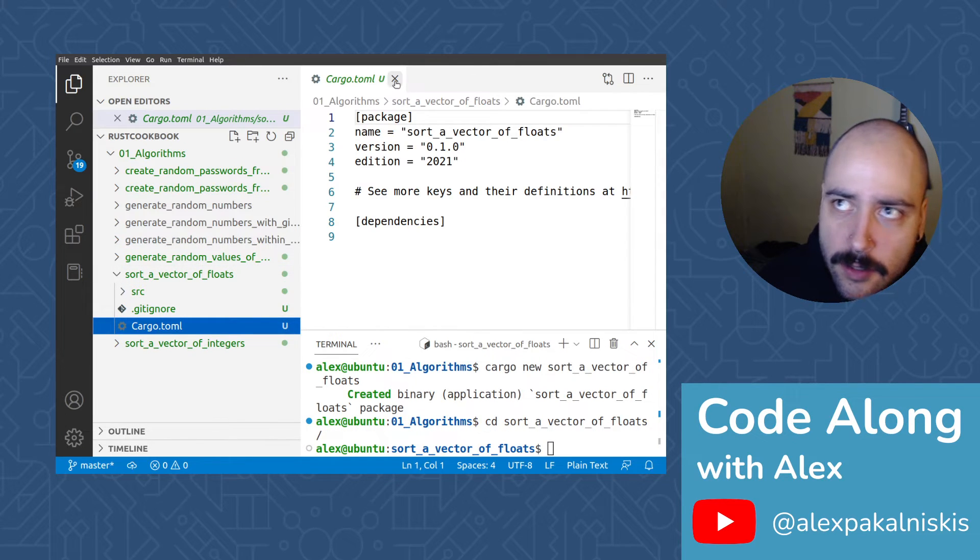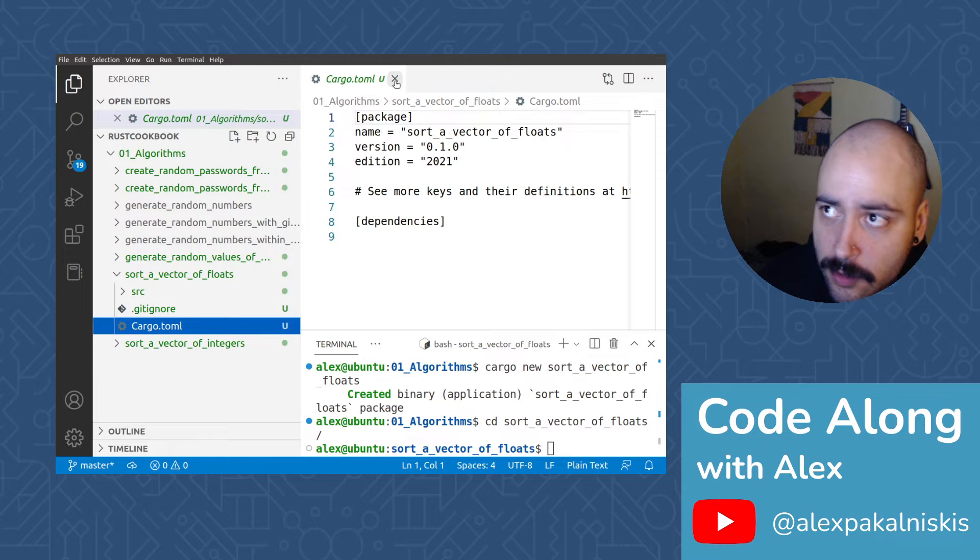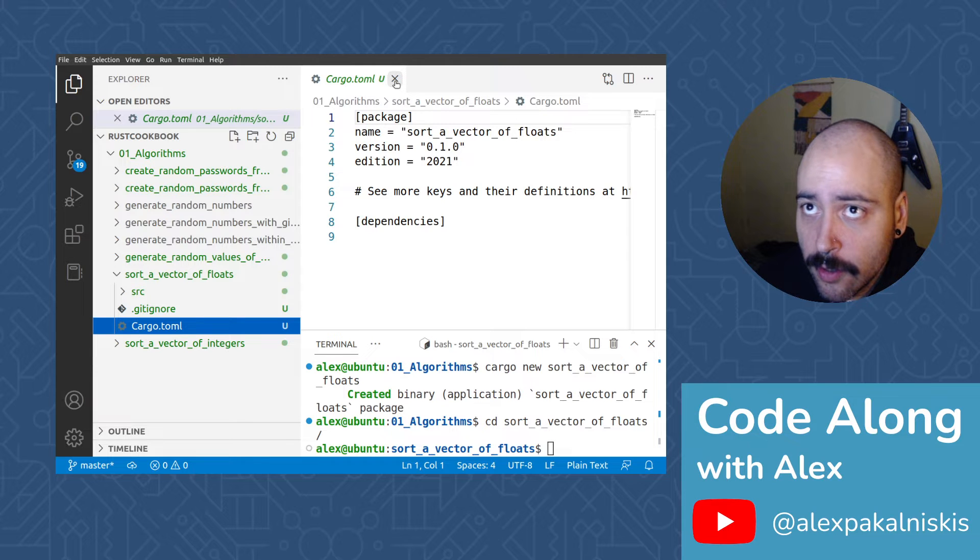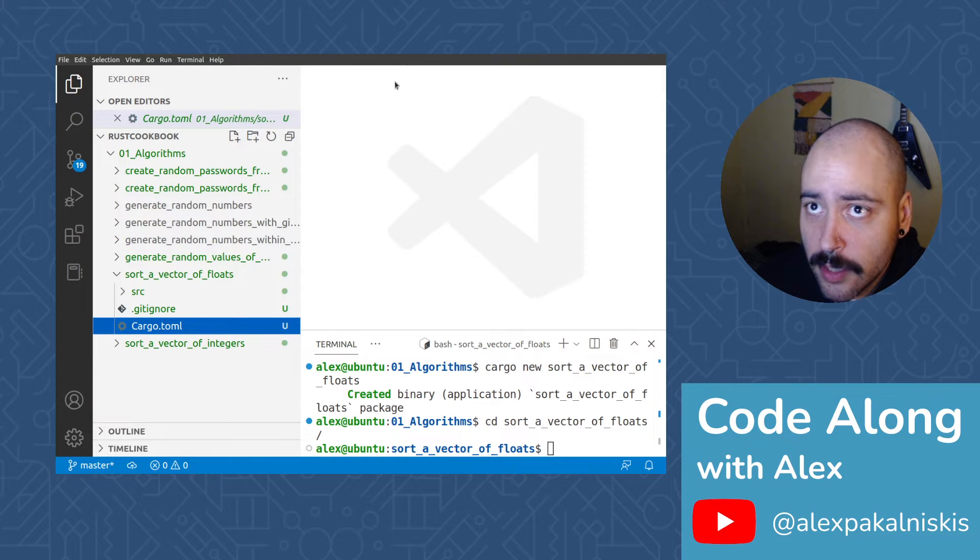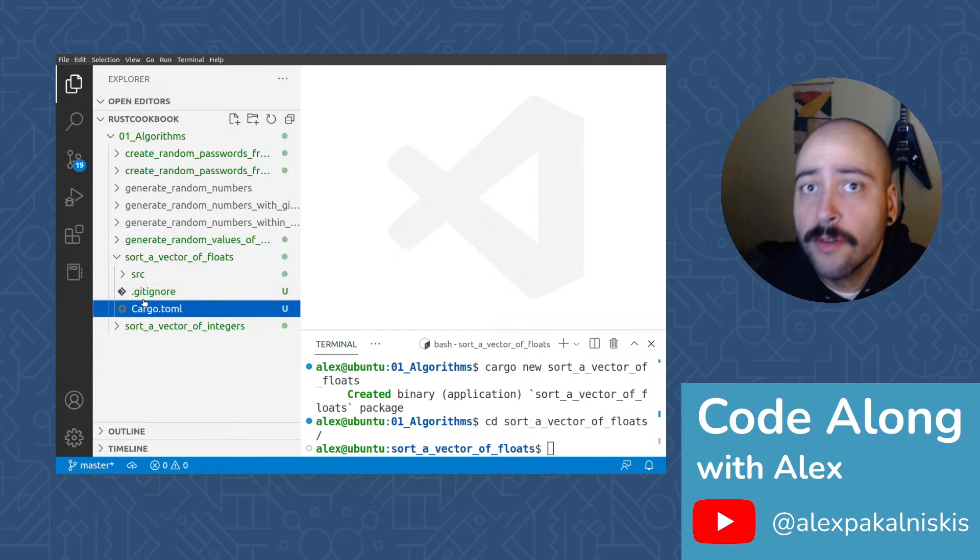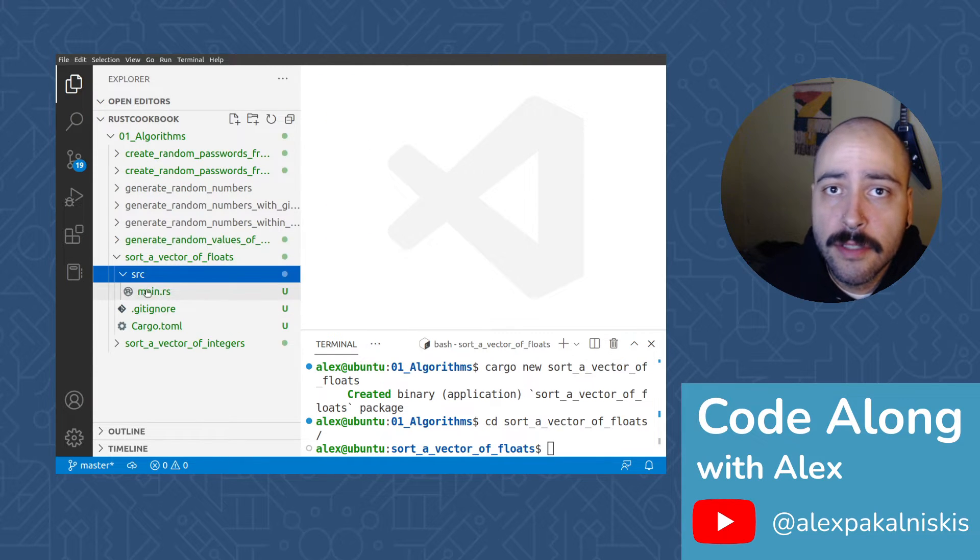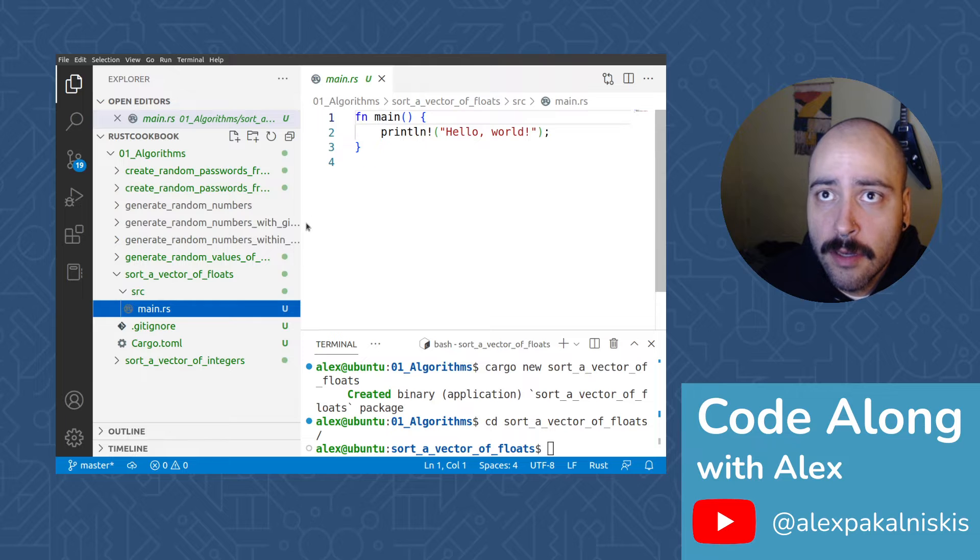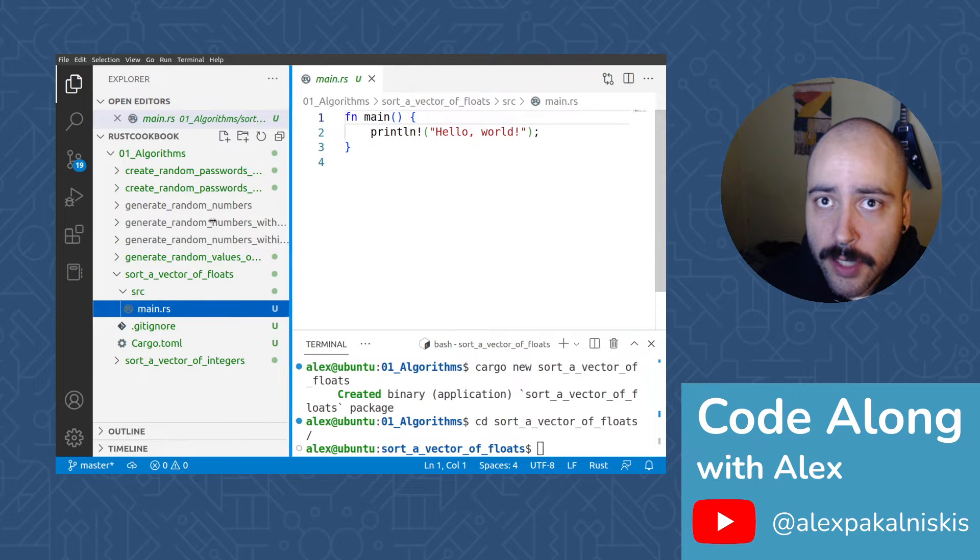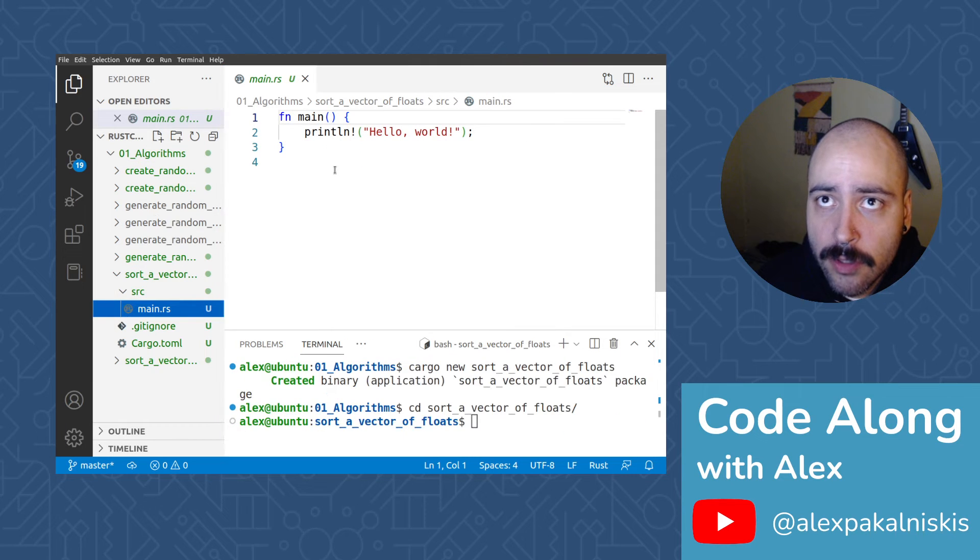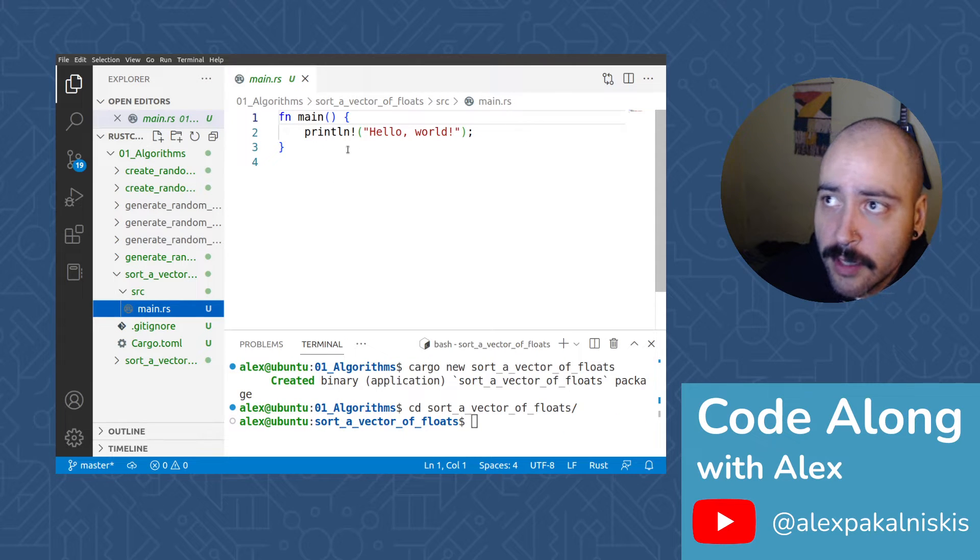Don't need to update the cargo.toml because we're just using the standard library today. No new dependencies, just jump right into main.rs.